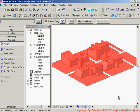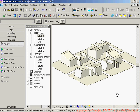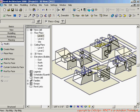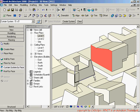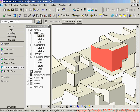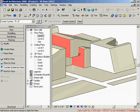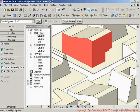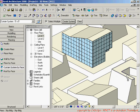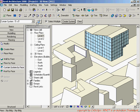Now that I have that imported into the mass family, I can go down and start adding surfaces. I'll say 'Curtain System by Face' — there's a curtain system here — and using Shift + middle mouse button to select around the building. I say 'Create System' and it creates a curtain system. I can click on it and change it to a different curtain system type.